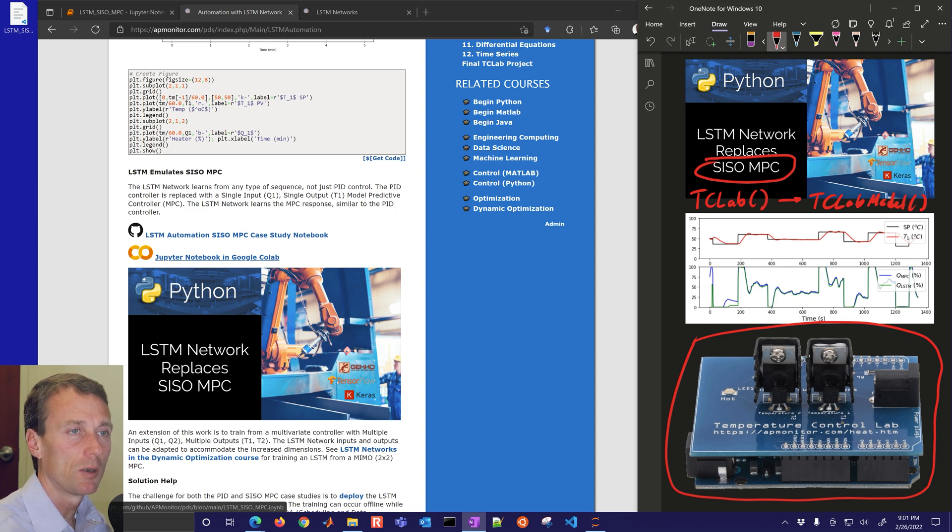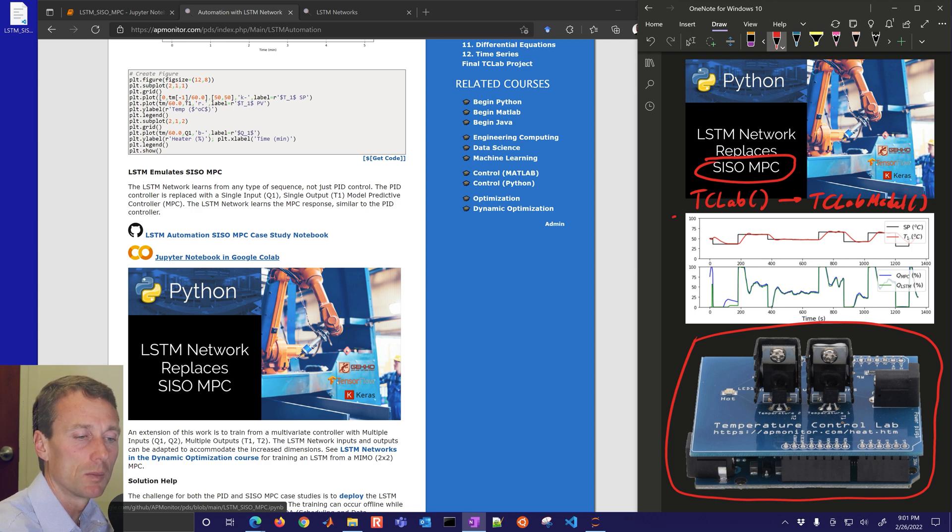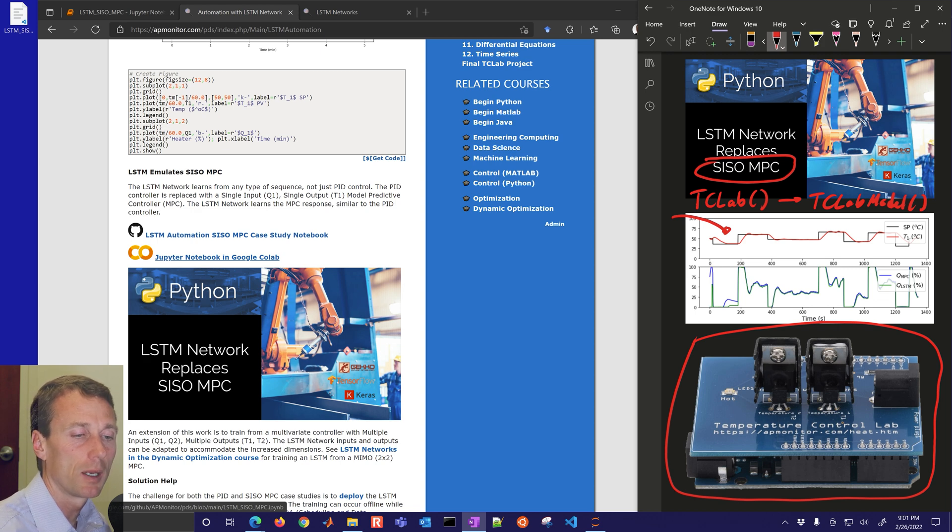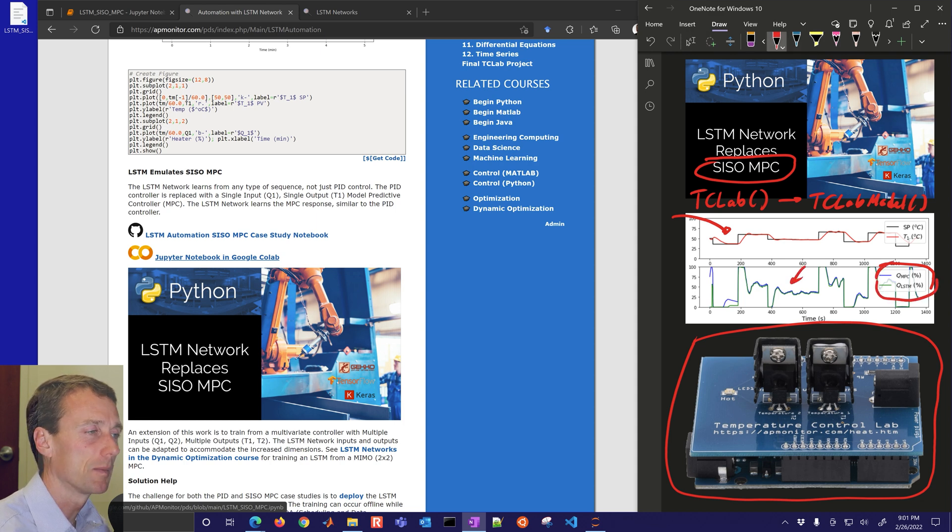So you don't have to have the physical device. We're going to run through this and hopefully get to some results that look a little bit like this where we can have the LSTM or the model predictive controller that have fairly similar responses.